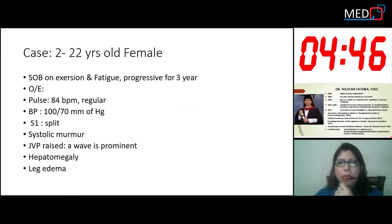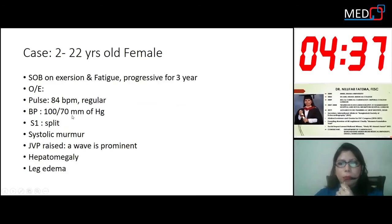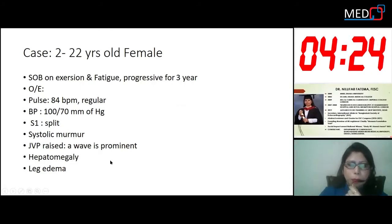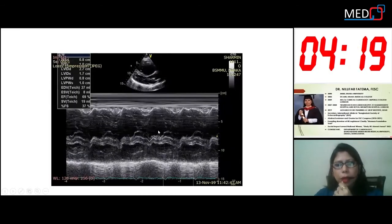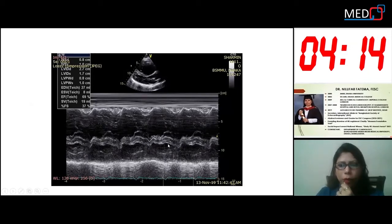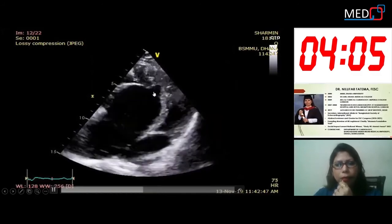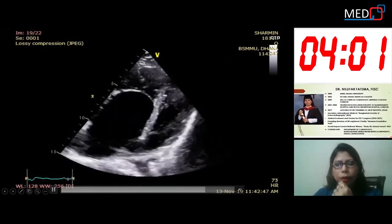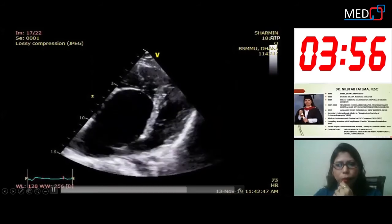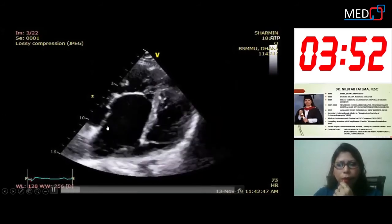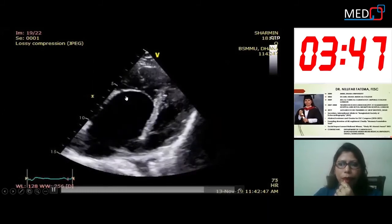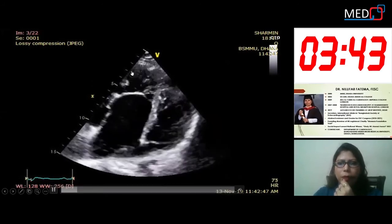My second case is a 22-year-old female with shortness of breath on exertion, fatigue, progressive for three years. On examination, pulse is 84 beats per minute, regular. Blood pressure is 100/70 mmHg. First sound is split, systolic murmur in the parasternal area, JVP raised, A-wave prominent, hepatomegaly, and pedal edema. Echo shows a dilated RV compressing the LV with good LV systolic function. The septal leaflet of the tricuspid valve is more apically placed than in my first case, and the anterior leaflet is not moving as much. The atrialized portion of the RV is larger and the functional RV is very small.